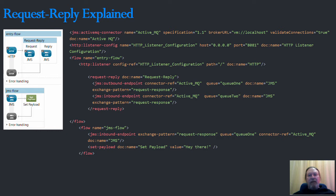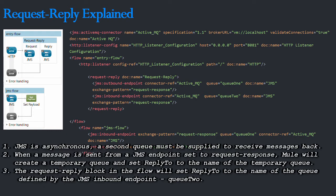While looking at these two flows, let's consider some points. Firstly, as the JMS transport is asynchronous, a second queue has to be supplied to receive messages back from the JMS broker.